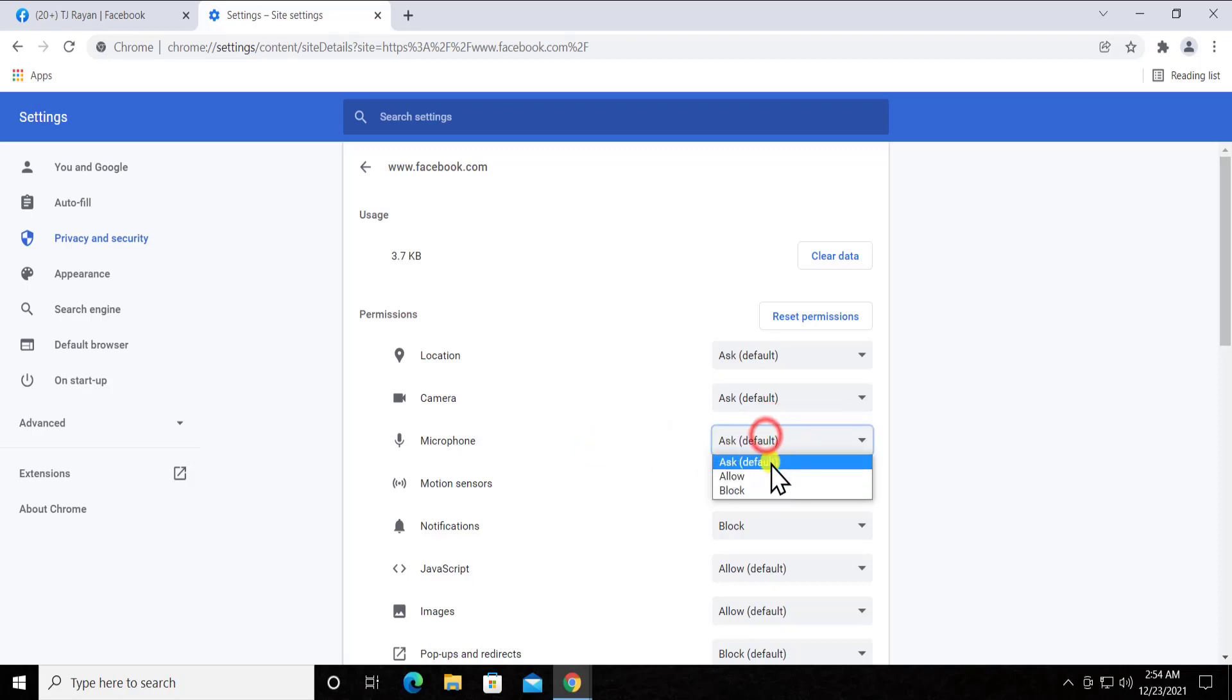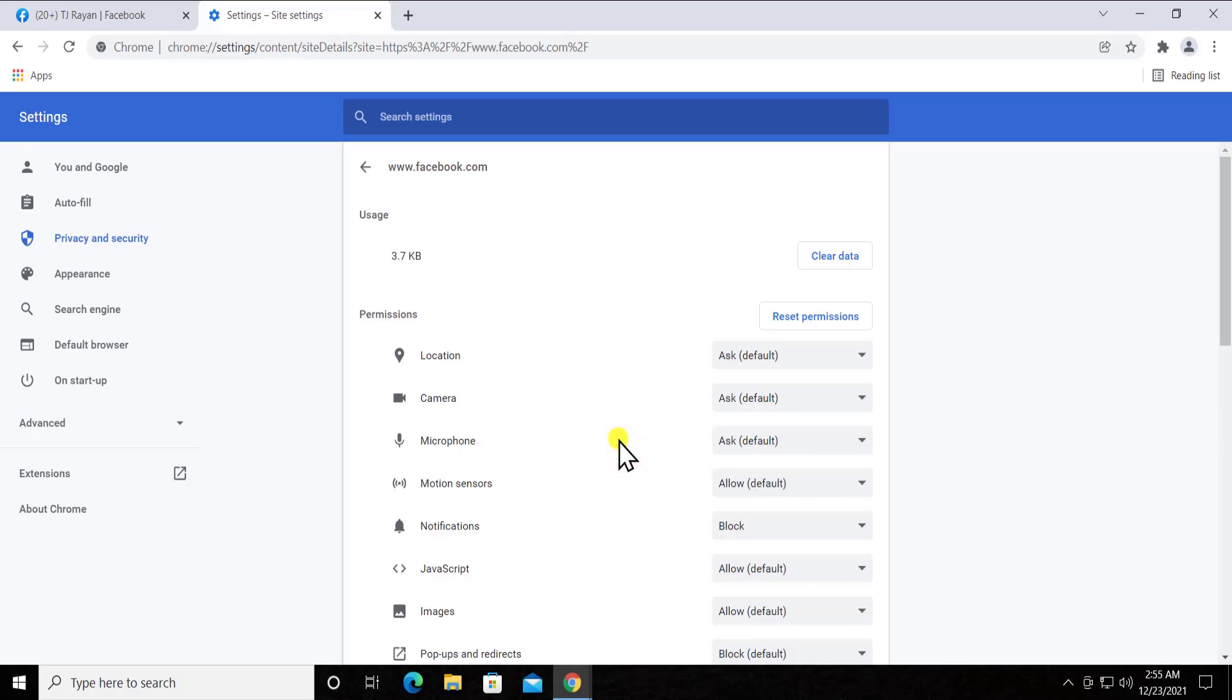So this is the setting which you have to keep, or you can select 'Ask' to set up as a default for microphone, so that whenever you want to do a video call, Facebook asks you for the microphone connection or for the camera connection.